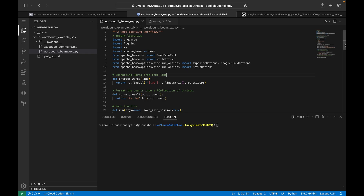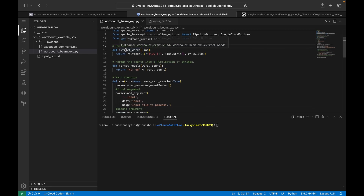This is the Python script. First we're importing the libraries: `argparse` to get input and output arguments from the user, `logging` to log custom variables, and `re` (regular expression) to work with strings — specifically to remove extra spaces and handle special characters. We're also importing Apache Beam, `ReadFromText` and `WriteToText` for reading from and writing to Cloud Storage bucket, pipeline options for batch processing, and Google Cloud options since we're running inside the Dataflow Runner.